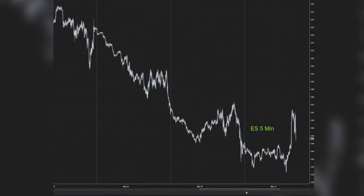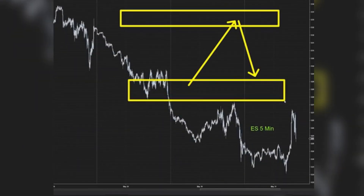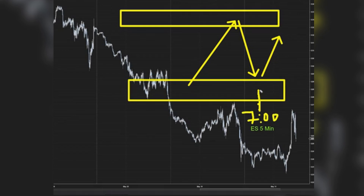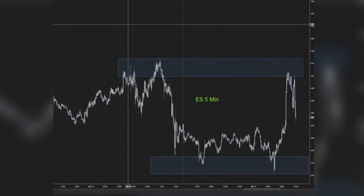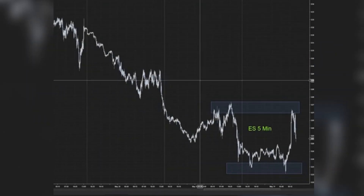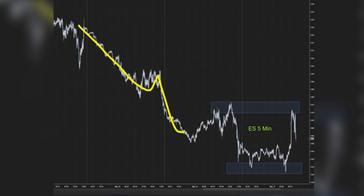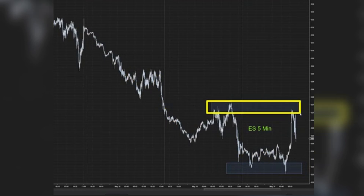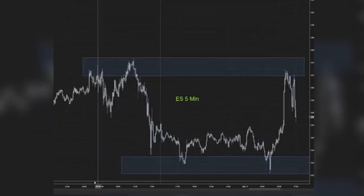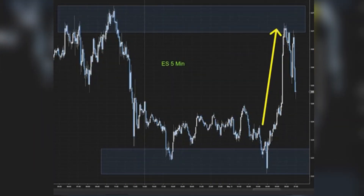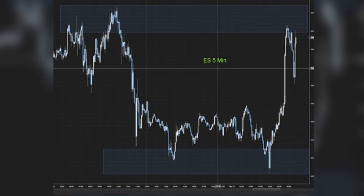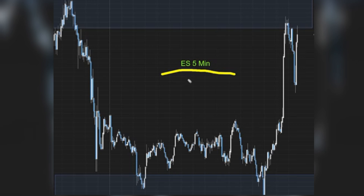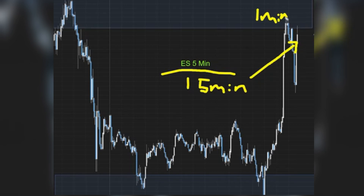Reversals tend to occur at critical support or resistance zones, synchronized with the 7am timing. This convergence of factors forms a potent strategy. Every morning, I scrutinize the charts from 6:15am, analyzing past movements to anticipate future reversals. On this particular day, observing the overall downtrend and potential range, I anticipated a lower market movement around 7am. Trading the ES futures on a 5-minute chart, I identify support levels and refine my entries on a 1-minute chart for optimal risk-reward ratios.